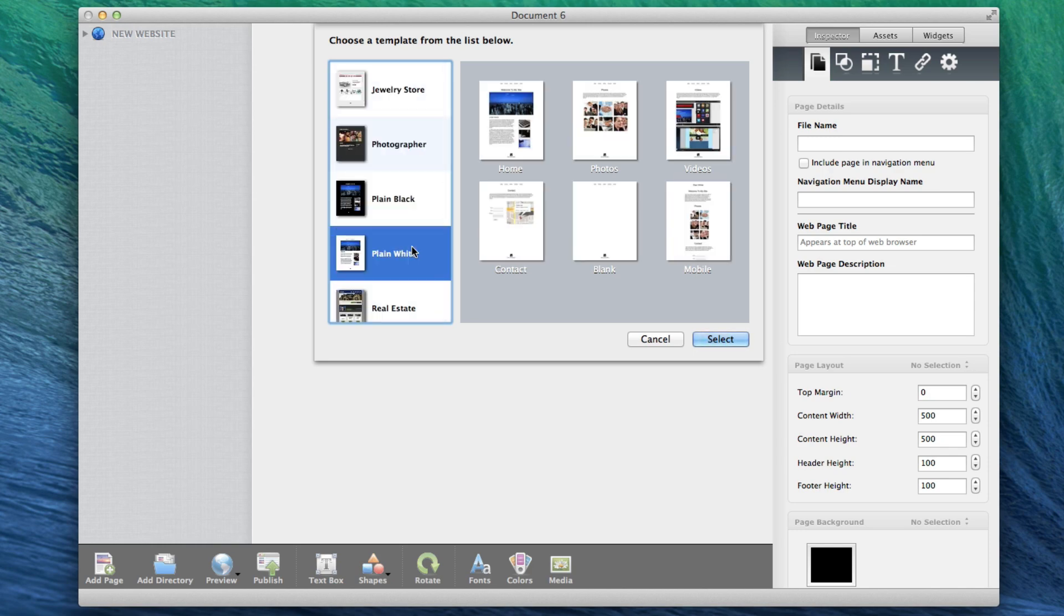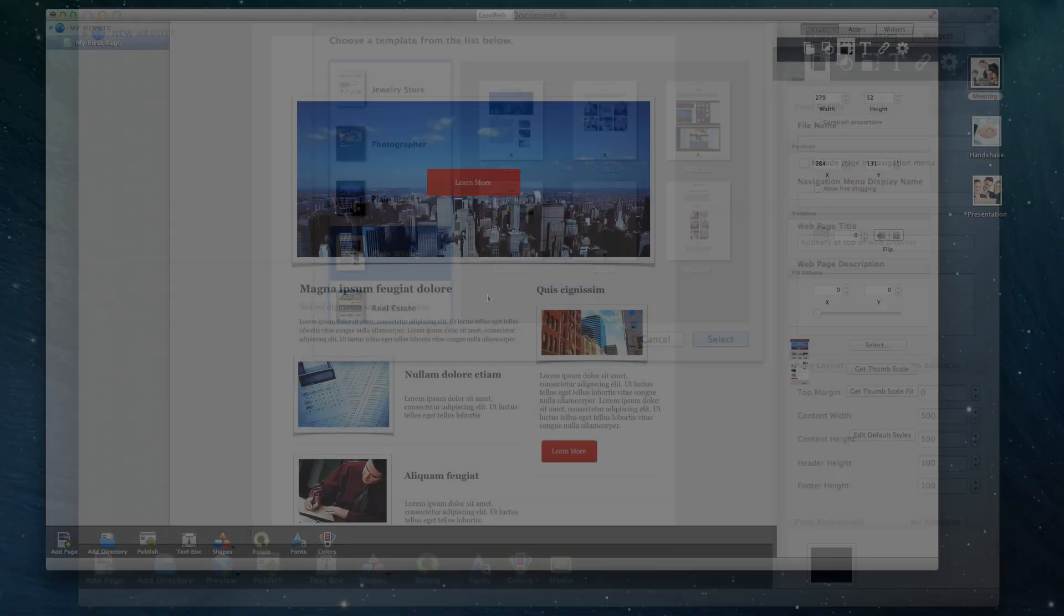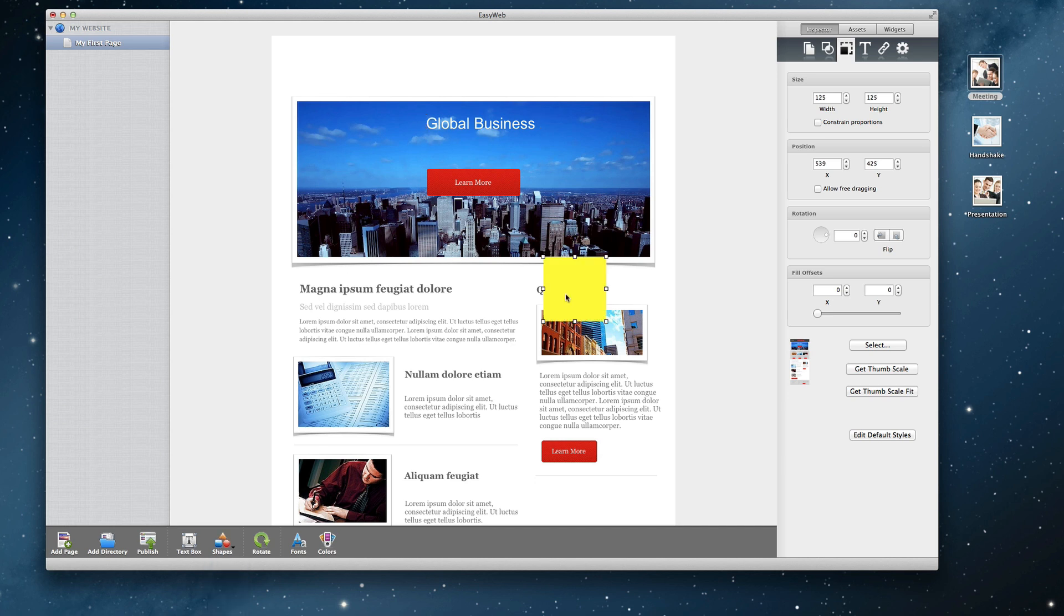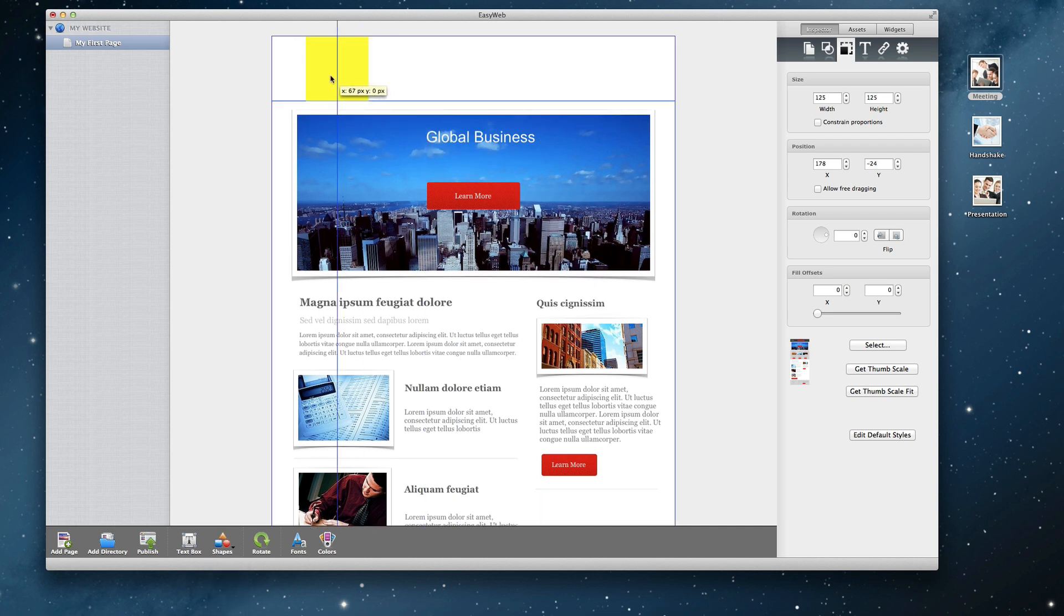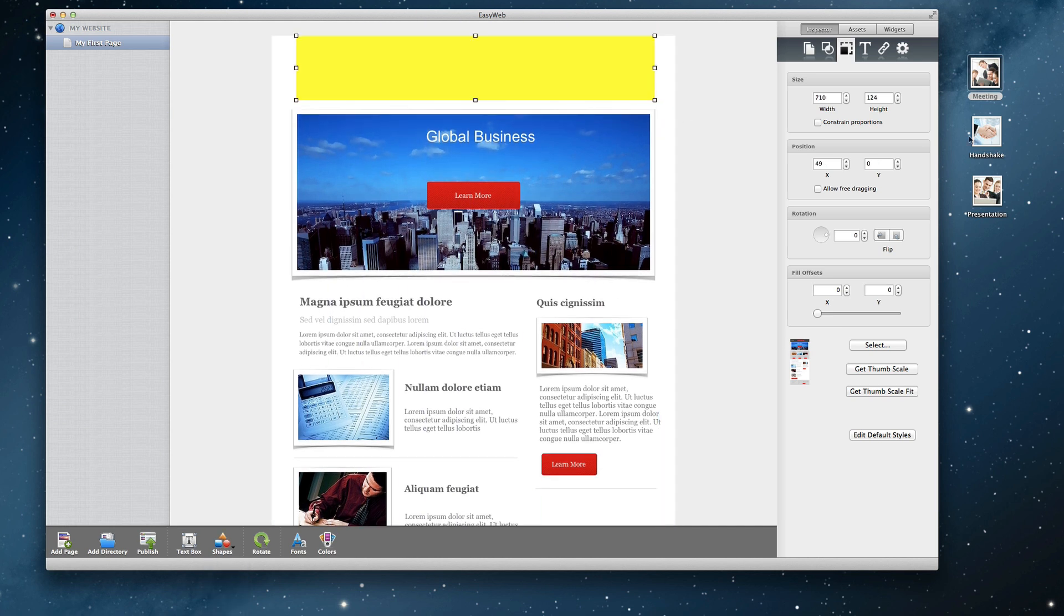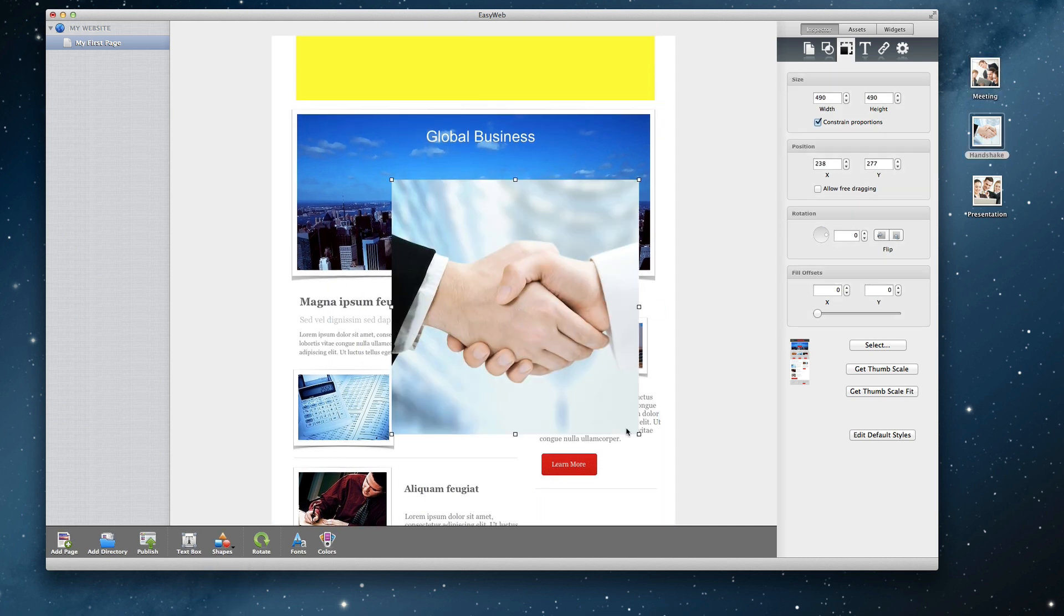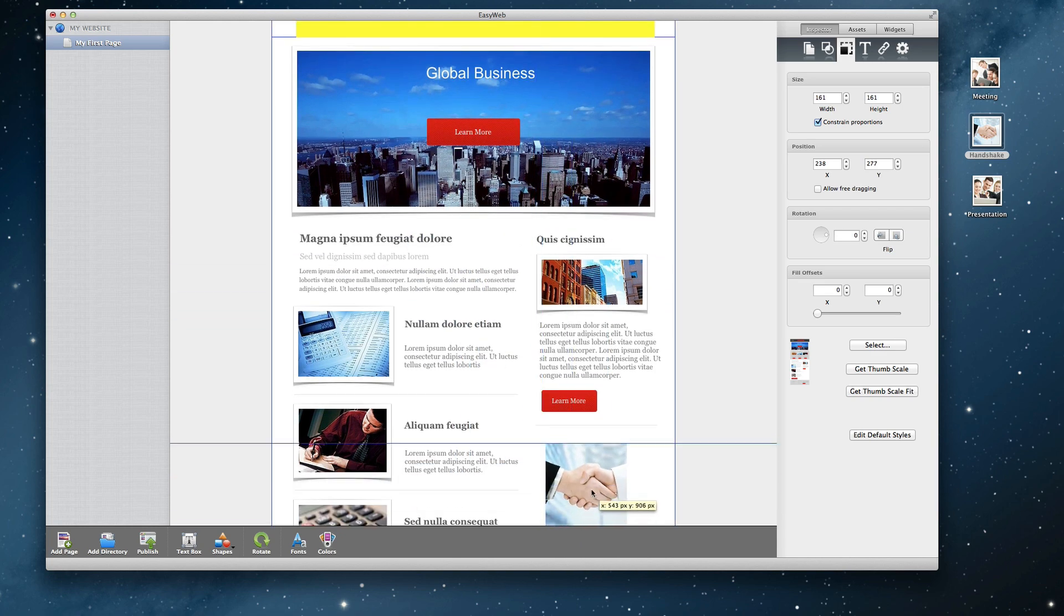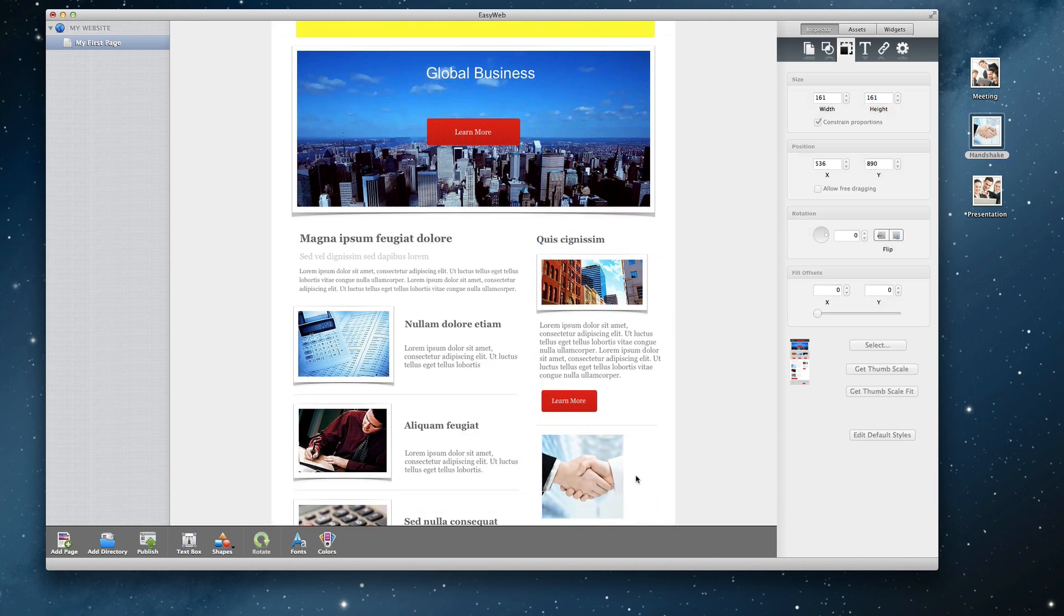Once you are ready to begin building your site, you can add things to the page such as a text box, shapes, and images. Moving the objects around the page is extremely easy to do and gives you complete control over your website.